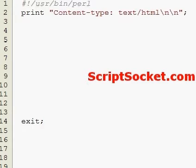Perl Tutorial Part 95: Arrays of Hashes. Arrays of hashes are great data structures if we want to loop through hashes numerically.